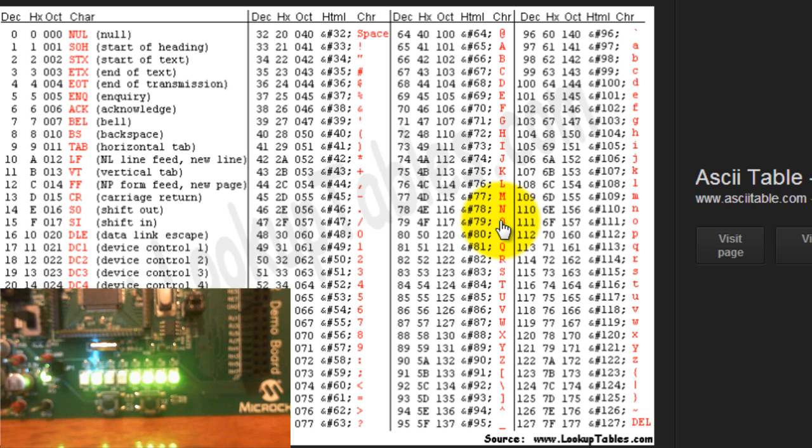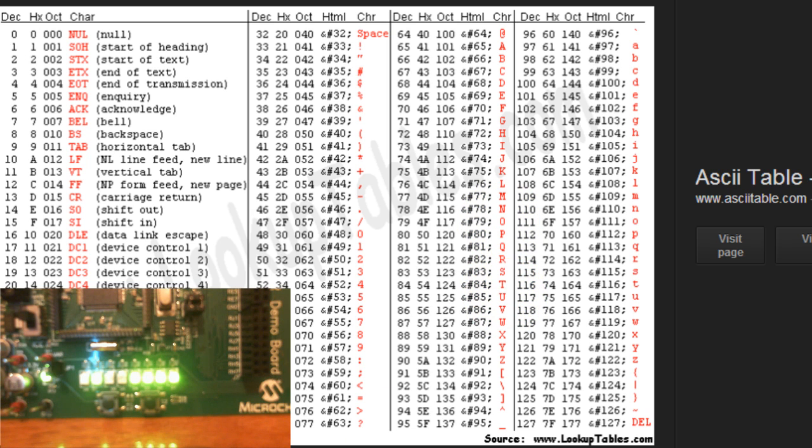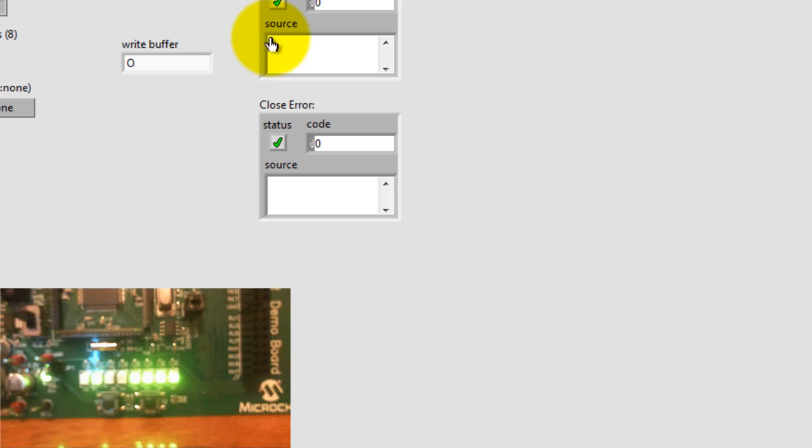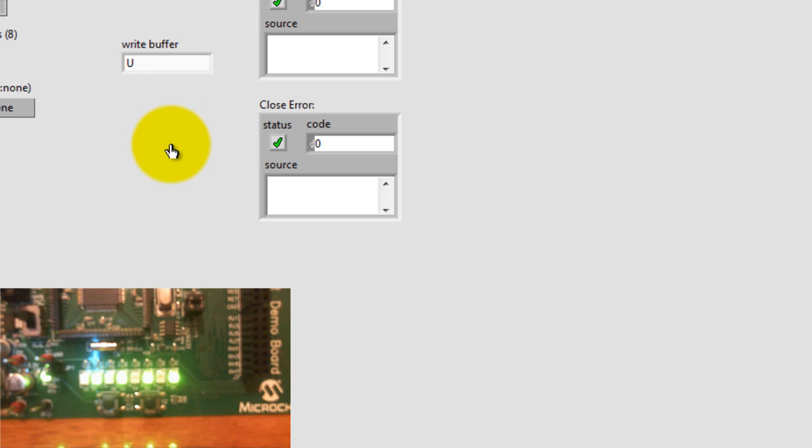Let's try another value. Let's try U. So I type U, press enter. And you can see the corresponding values turn on.